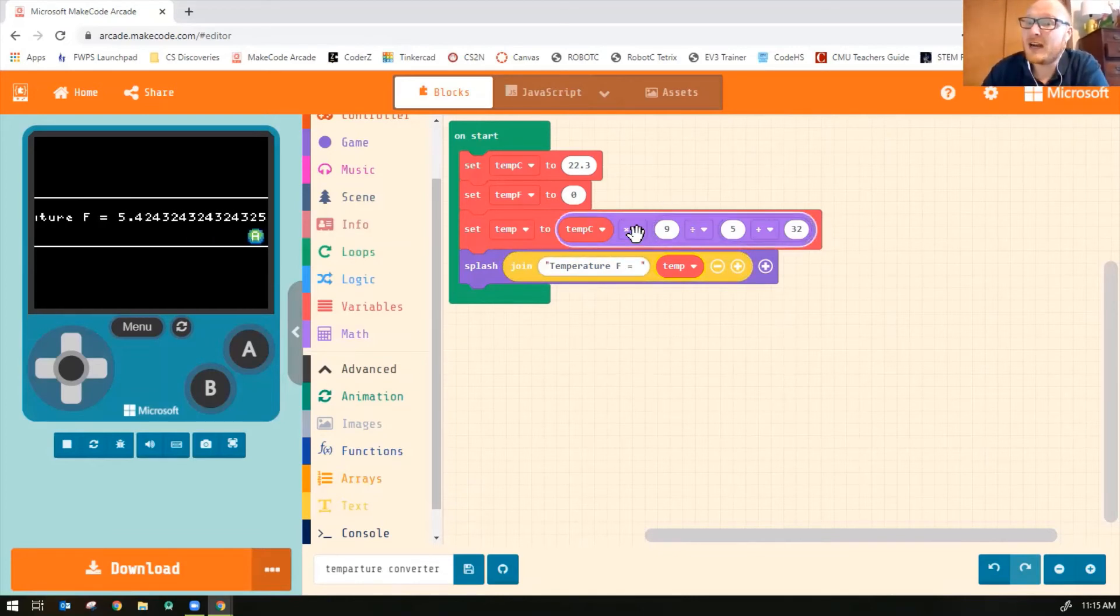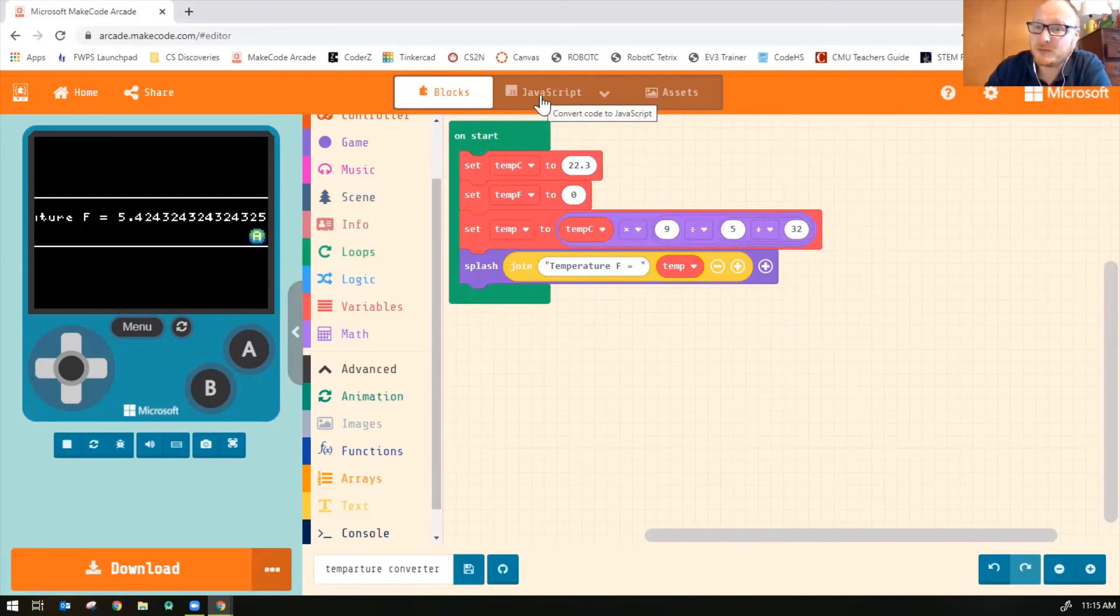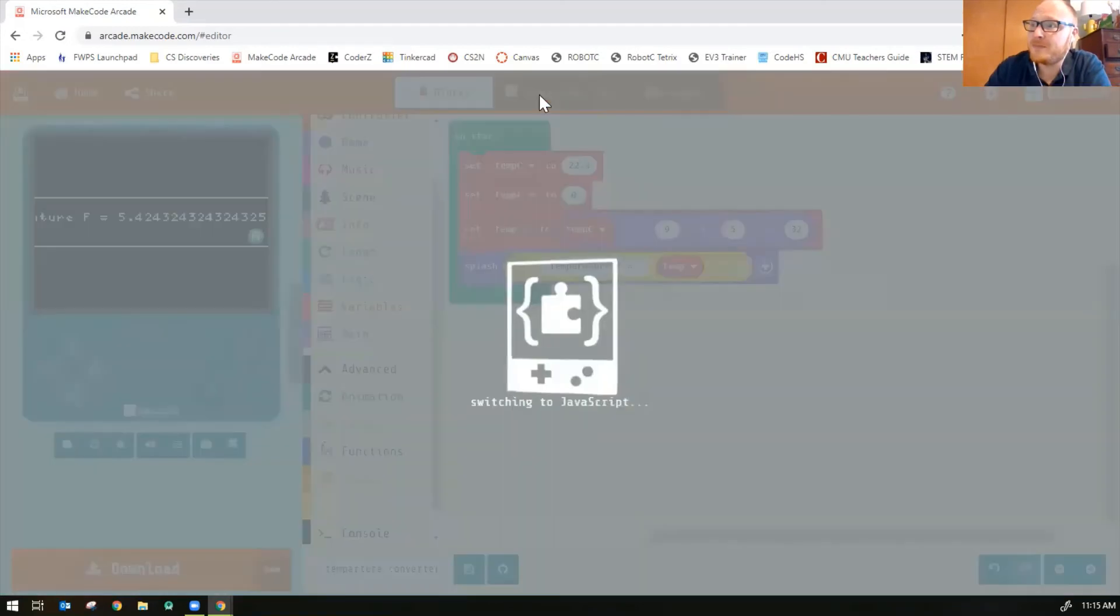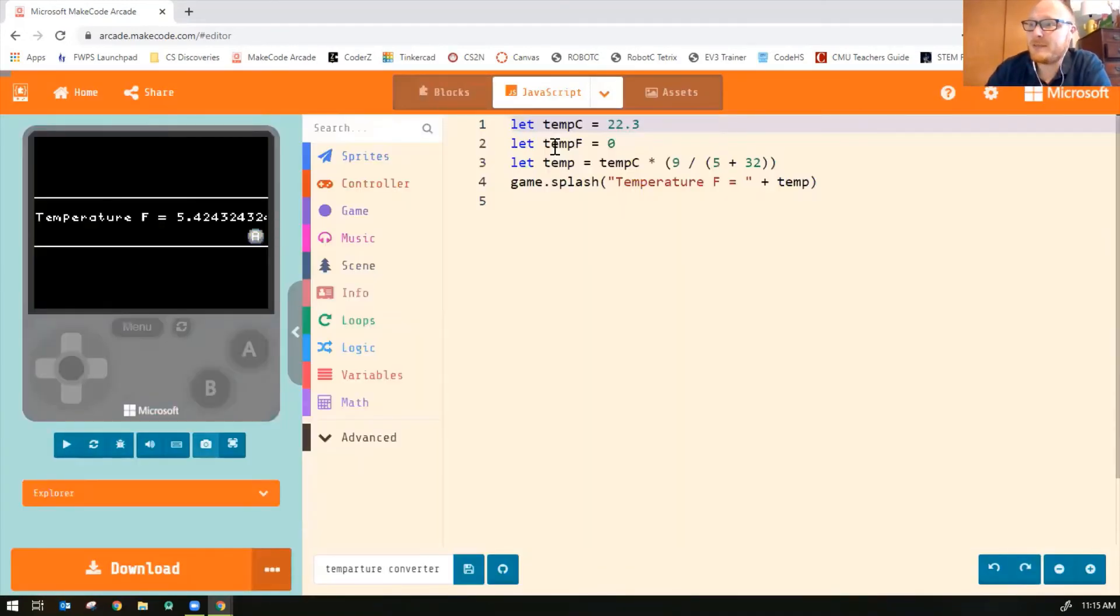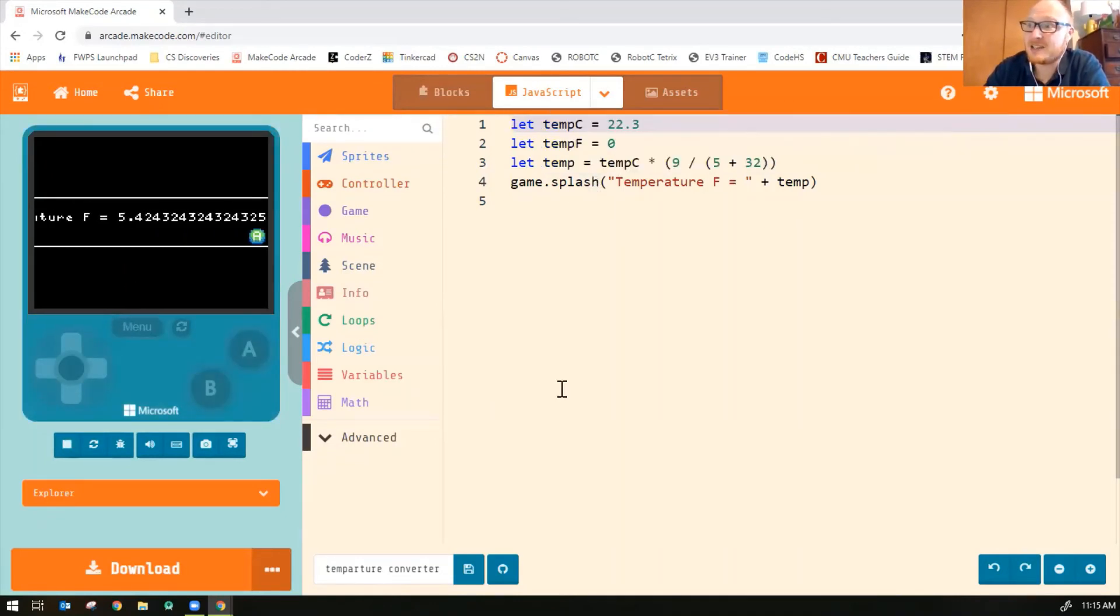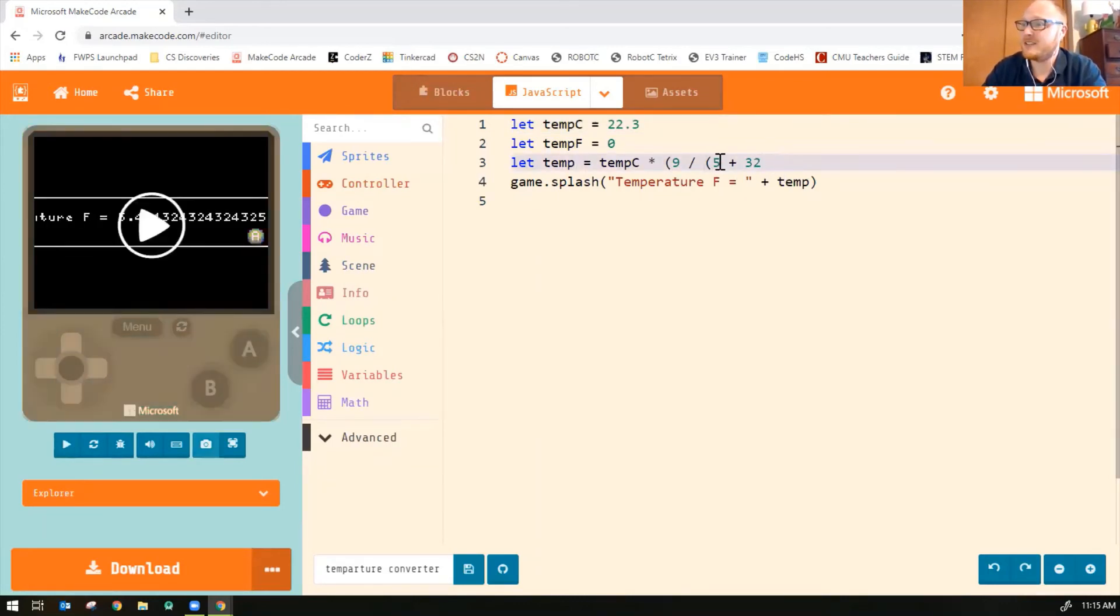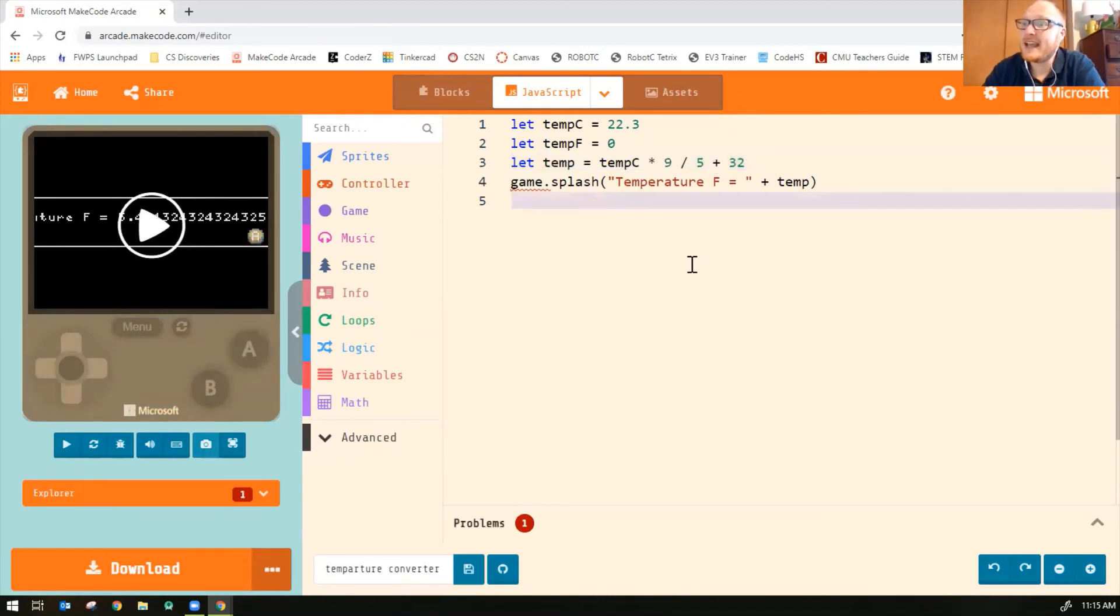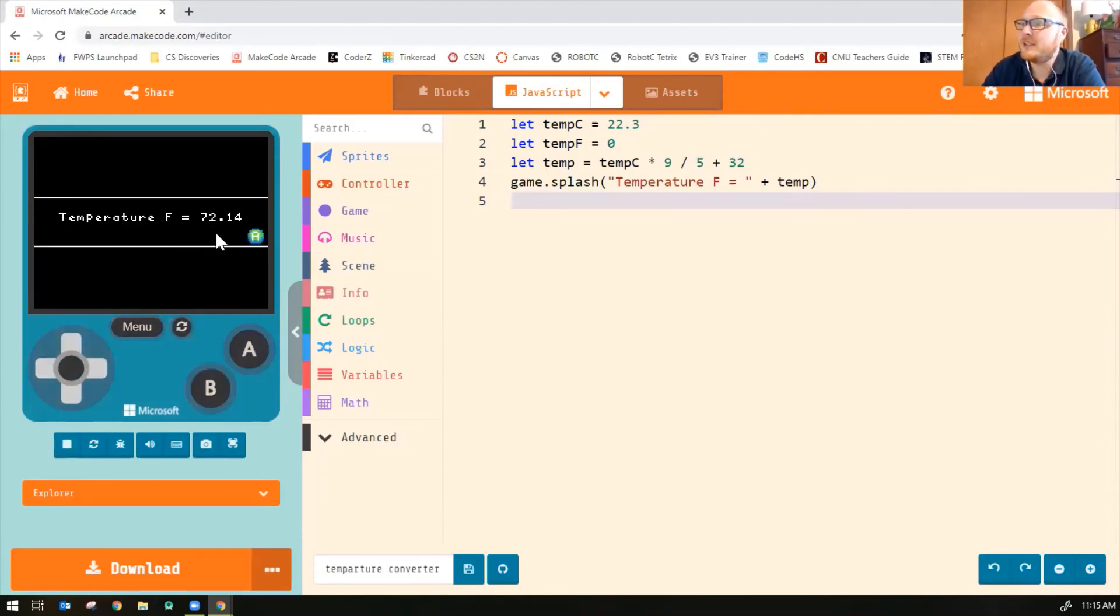So I think it's very helpful when you're doing math blocks to switch into JavaScript mode. And let's see what the equation looks like when we type it out. And you might prefer to code in JavaScript mode with the text just like this. Sometimes I do for sure because I can already tell you the parentheses are wrong. So I'm just going to get rid of my parentheses here. And now it should do my calculation correctly. There we go. 72.14.